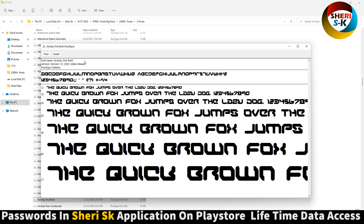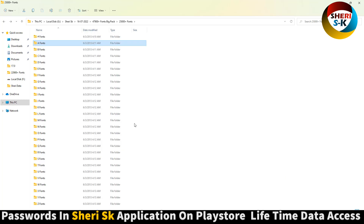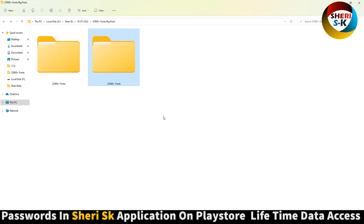Simply just install and use it. I hope these fonts are useful for you. Subscribe to our channel for more graphics content. Take care, love you.